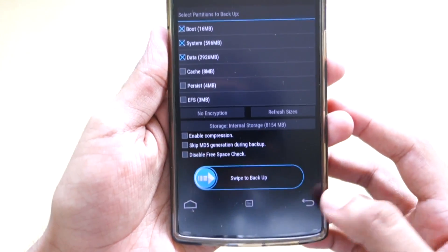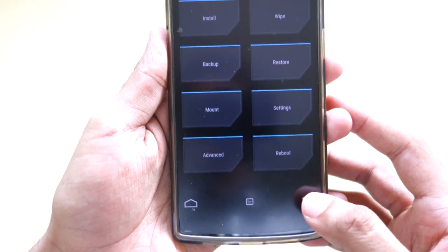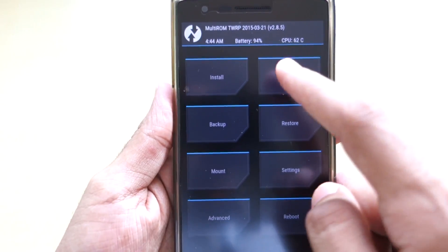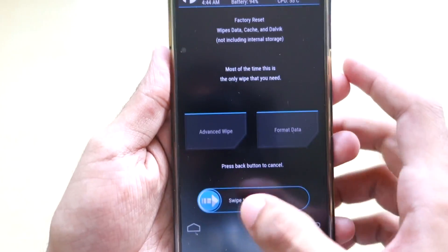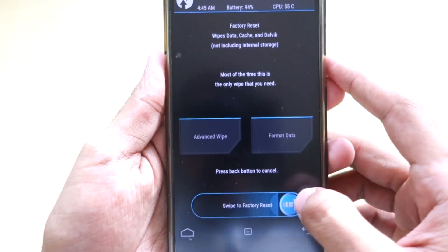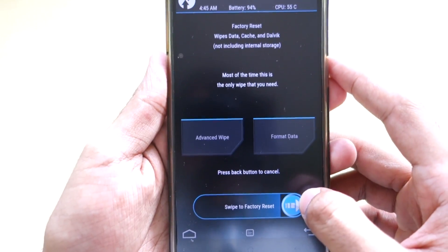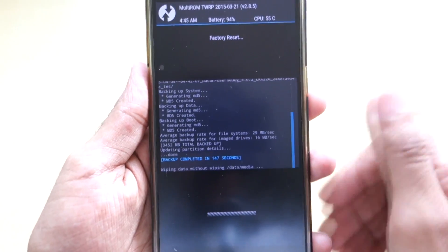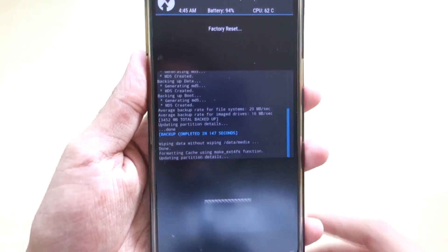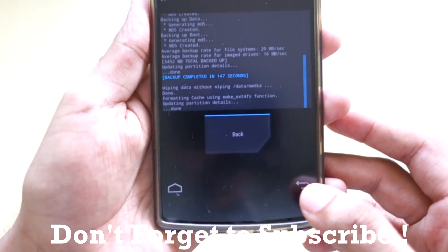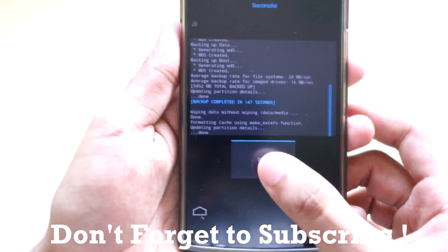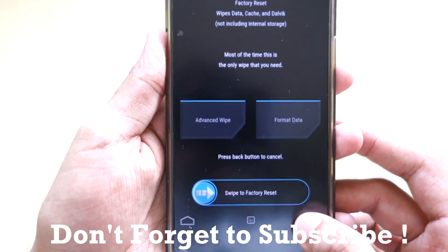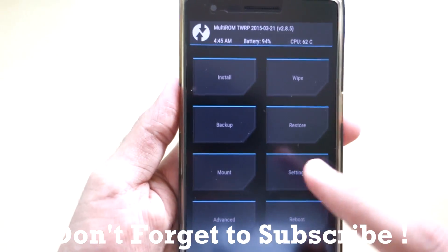Now simply hit the back button, go back once again, and select wipe. Just swipe to wipe factory settings. This will wipe your data, cache, and Dalvik cache. After that's completed, hit the back button and go back again.